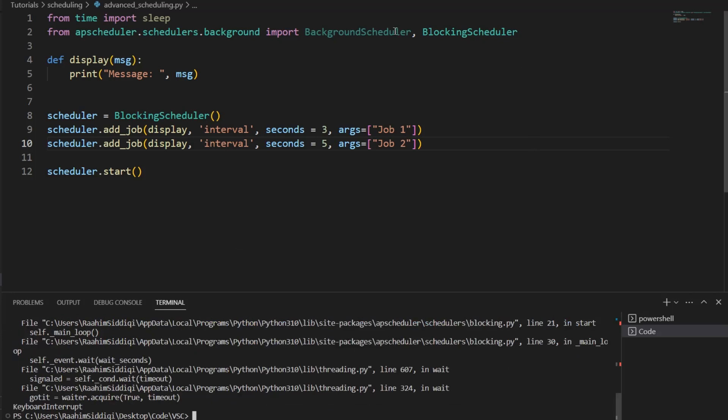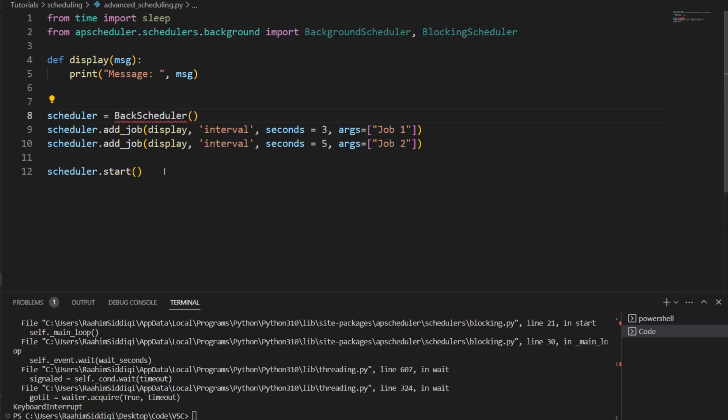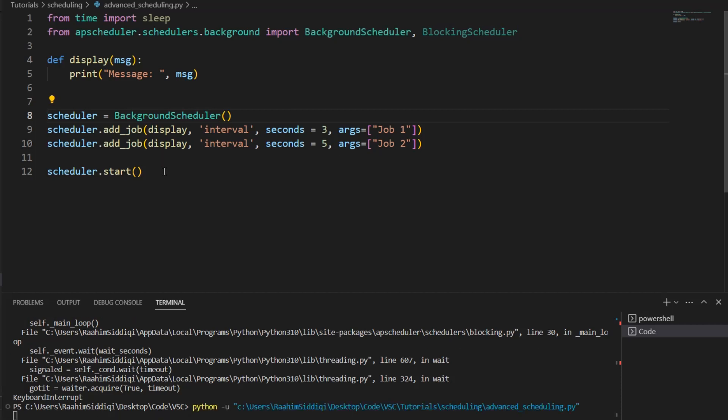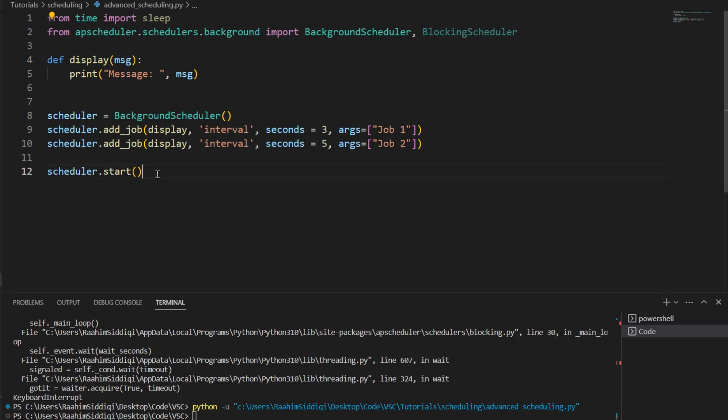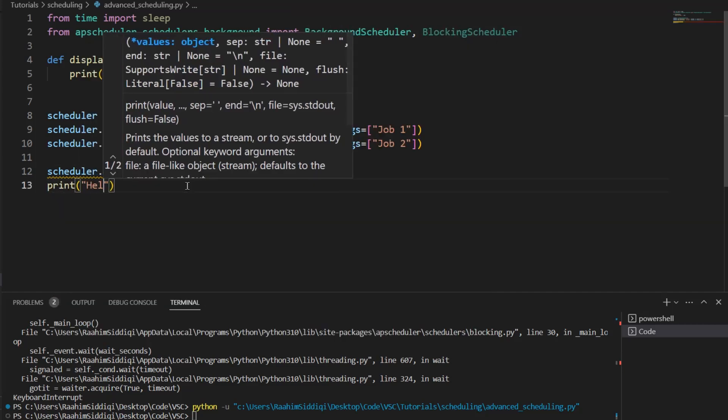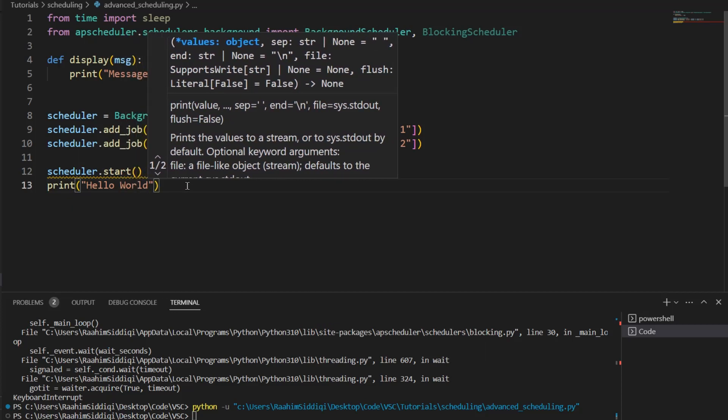Now let's move on to the background scheduler. Now this is a bit different in the way it works. If I change to the background scheduler and then execute this code, see what happens. See? It just ended the program without doing anything. That's it. Nothing happened. So why is this? That's because the background scheduler runs in the background. And if the main program ends its execution before the background scheduler gets to do anything, the background scheduler just shuts down as well.